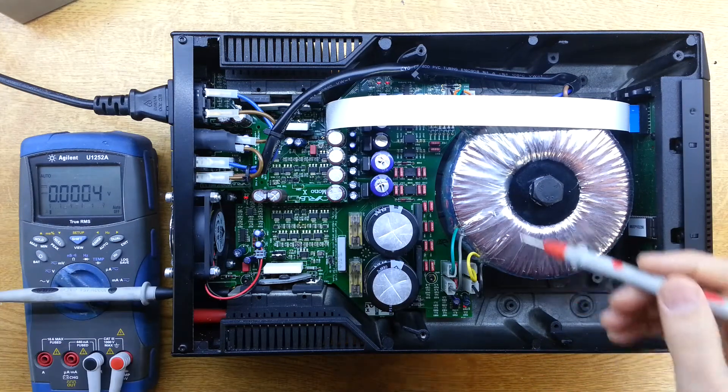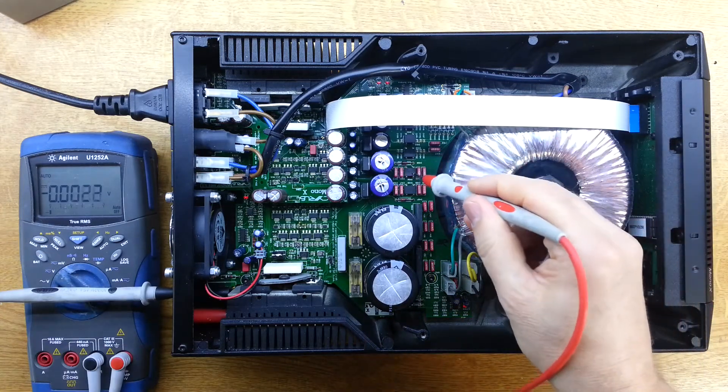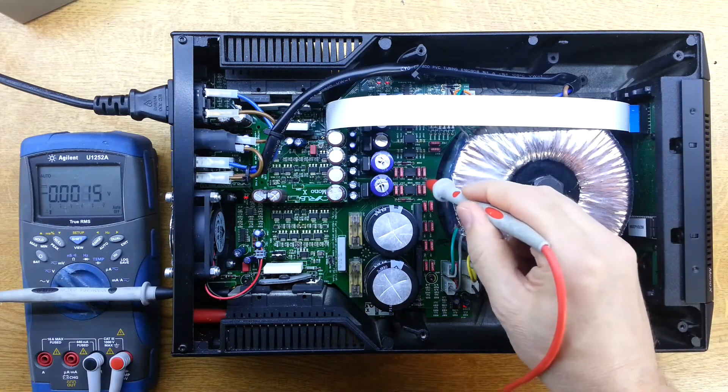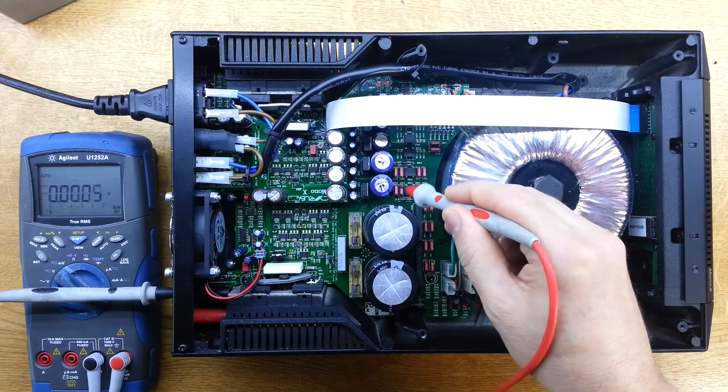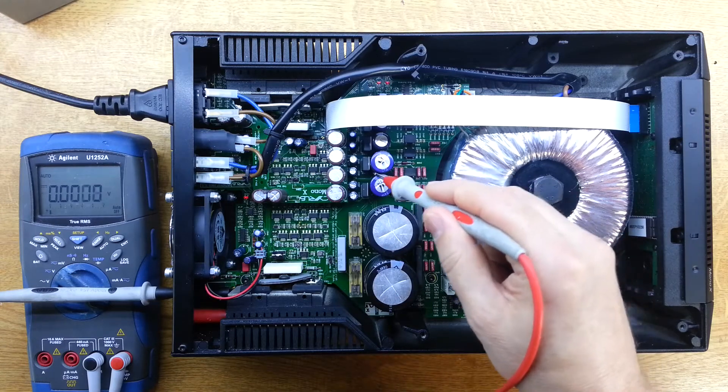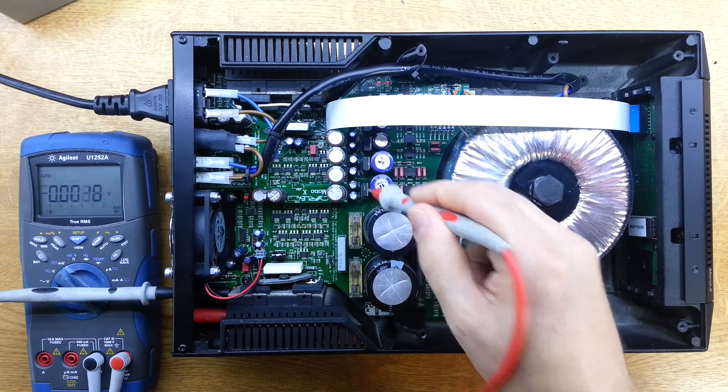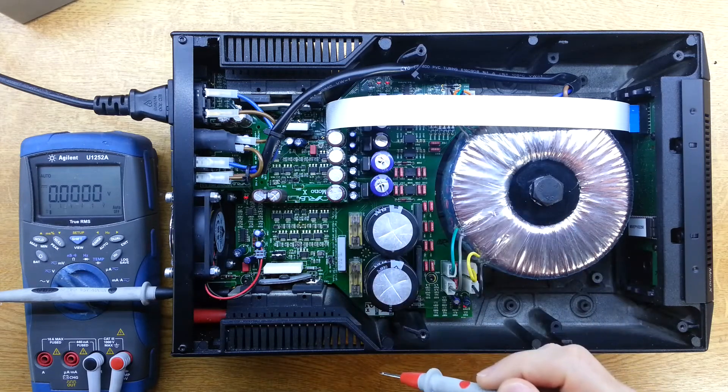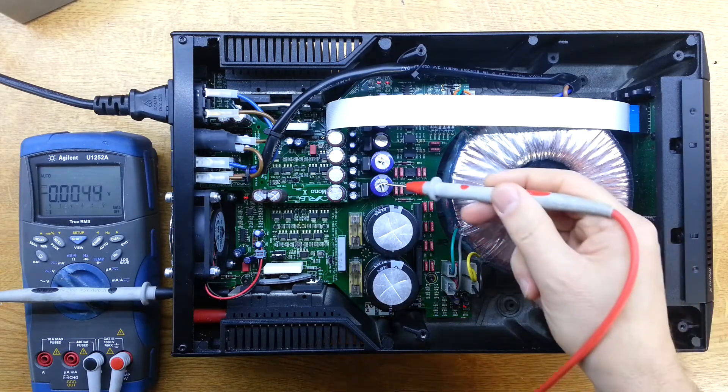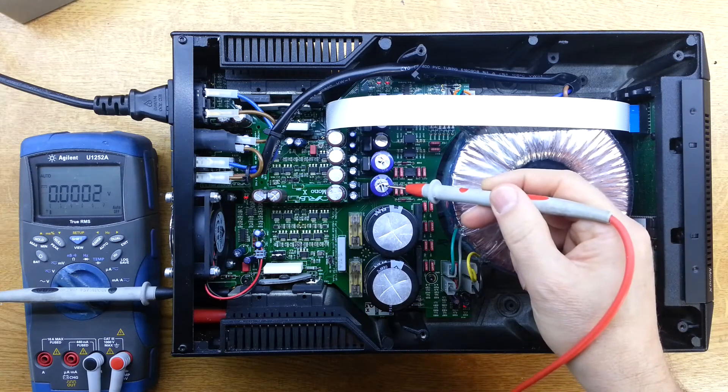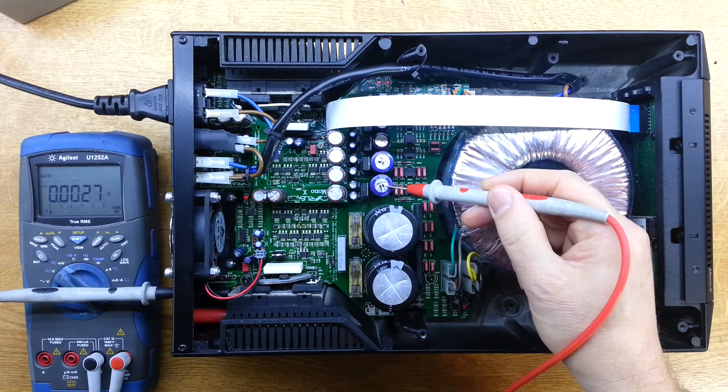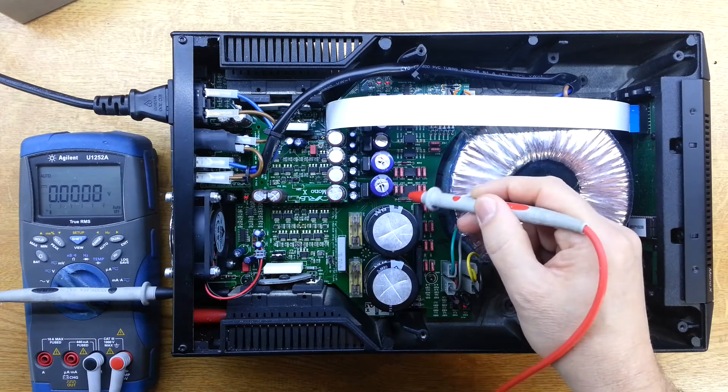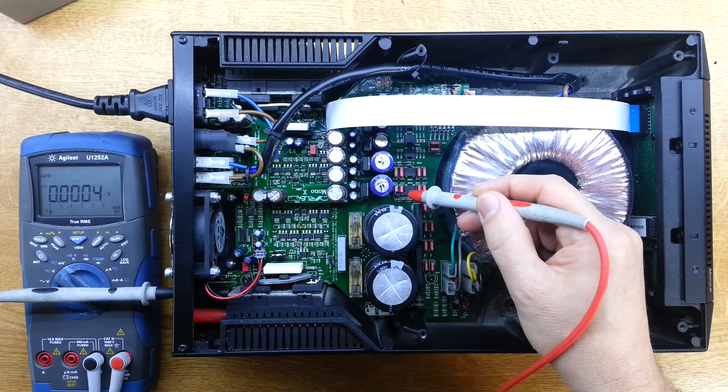And these are related to these two bridge rectifiers here, smoothing capacitors and then these regulators here. These are the plus and minus 70 volt regulators. And I can see on this one here, this is the minus 70 which is reading zero, and I can see that that capacitor has gone leaky.